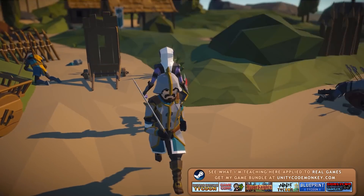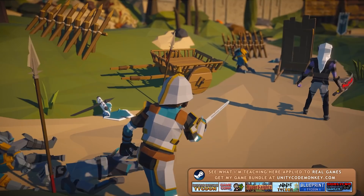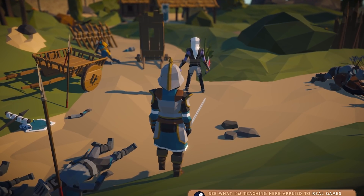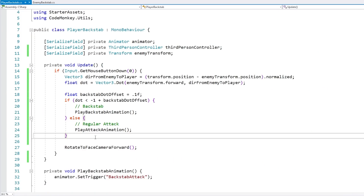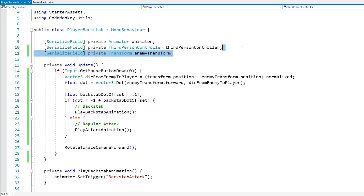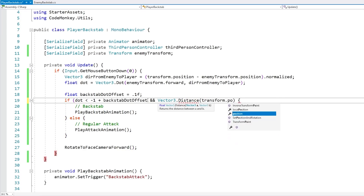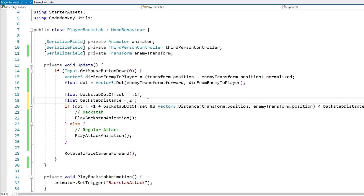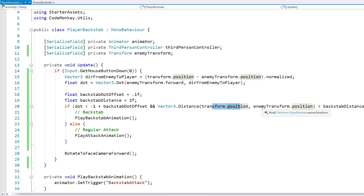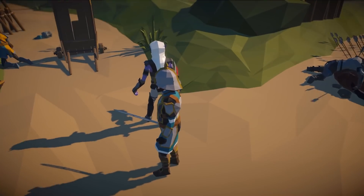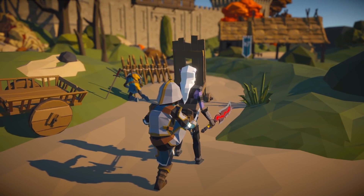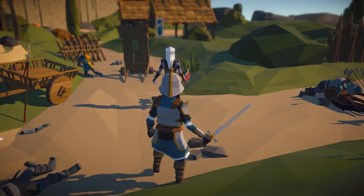The next issue is distance — so if we're really far behind the enemy and we attack, there you go, it still triggers the backstab. Obviously that makes no sense, so it needs to be close enough. That's also a pretty easy one to handle. In this simple demo we don't have any fine target logic, we just have the enemy reference directly. So really just adding a simple distance check will do: we check if Vector3.Distance between the player position and the enemy is under a certain backstab distance, and the player is behind the enemy, then we do the backstab; if not, we do a regular attack. Now if I'm from the side it's a regular attack, if I go behind and close enough — backstab. If I go far away and attack — regular attack. All the logic is working!